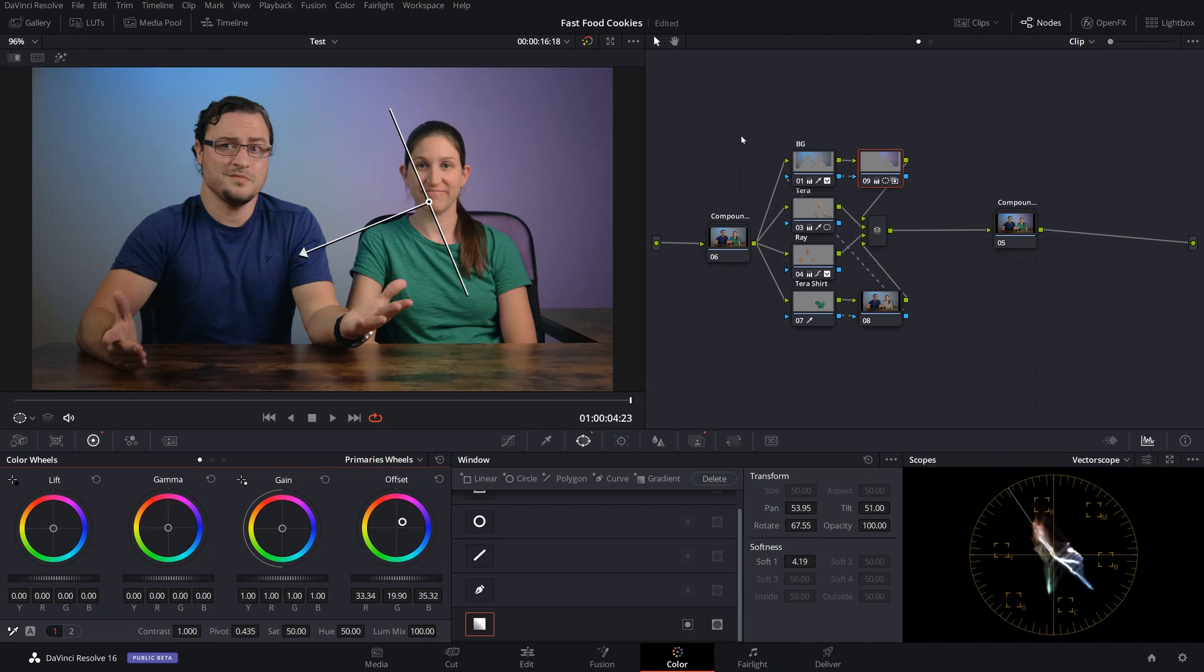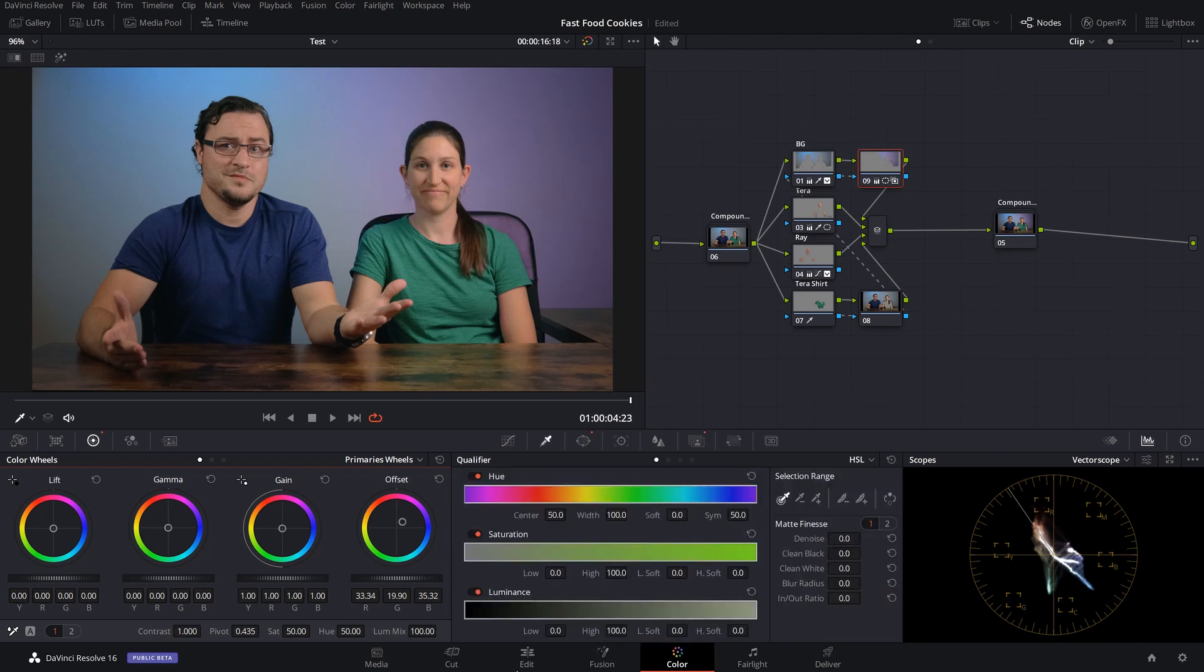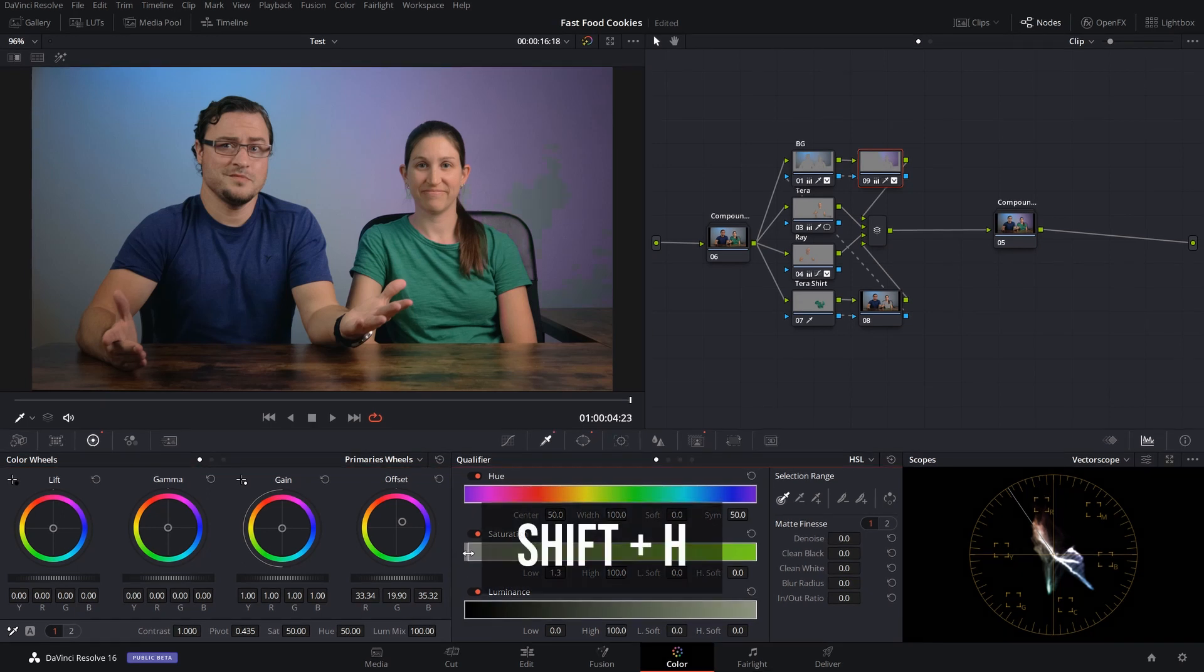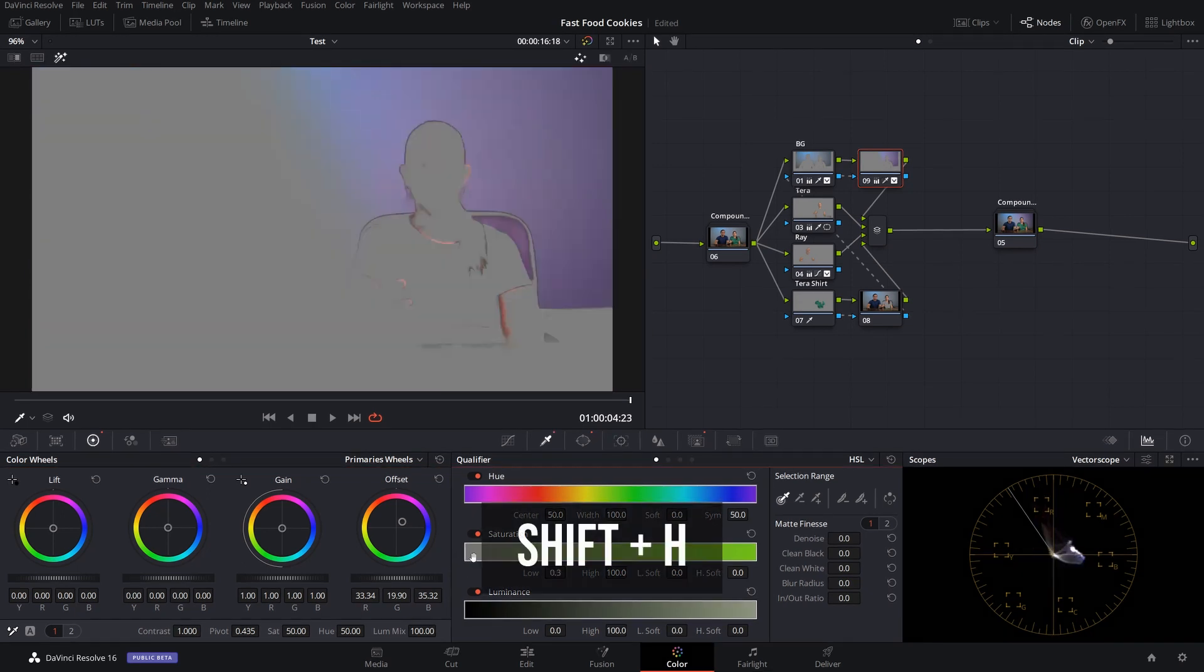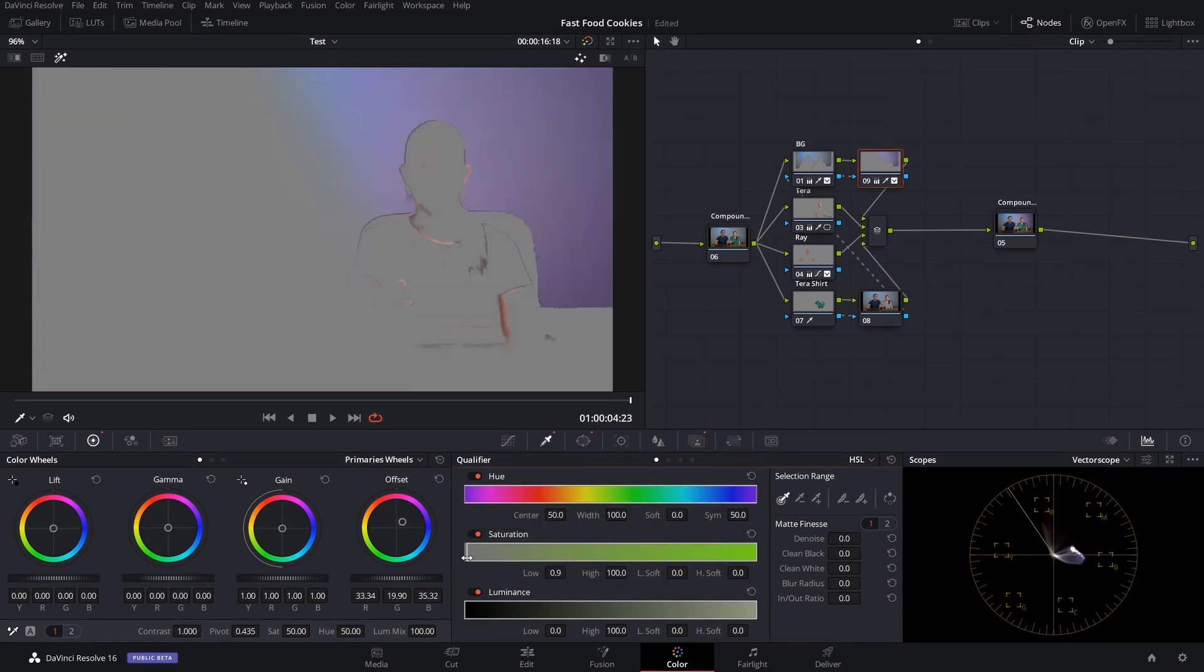Let's deal with this chair real quick. There we go, that's pretty subtle, and we'll just blur it up a little. Looks good.